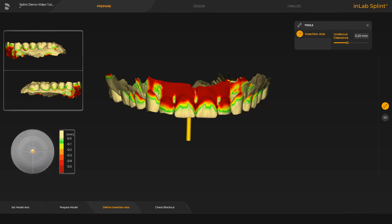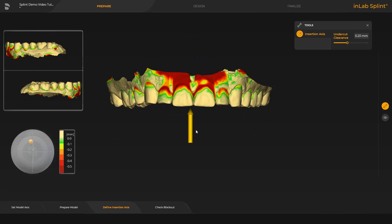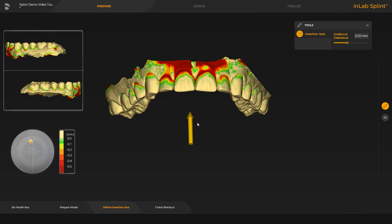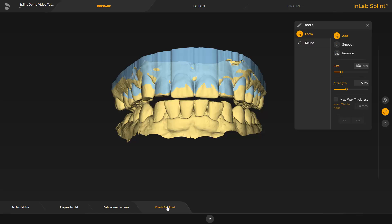When designing splints, you use the parameter undercut clearance to specify how deep the edge of the splint should be in the undercut. Here, the blocking can be checked. This was done using the setting in the insertion axis. For a splint, the interdental spaces are blocked out up to around 2 millimeters.